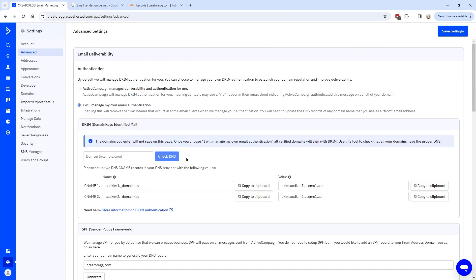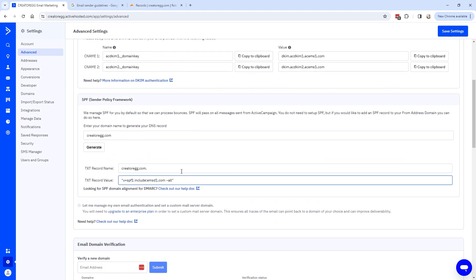Once you've added the DKIM, SPF, and DMARC into your DNS settings for ActiveCampaign, you're good to go for the new Gmail and Yahoo rules going into effect from February 1, 2024.